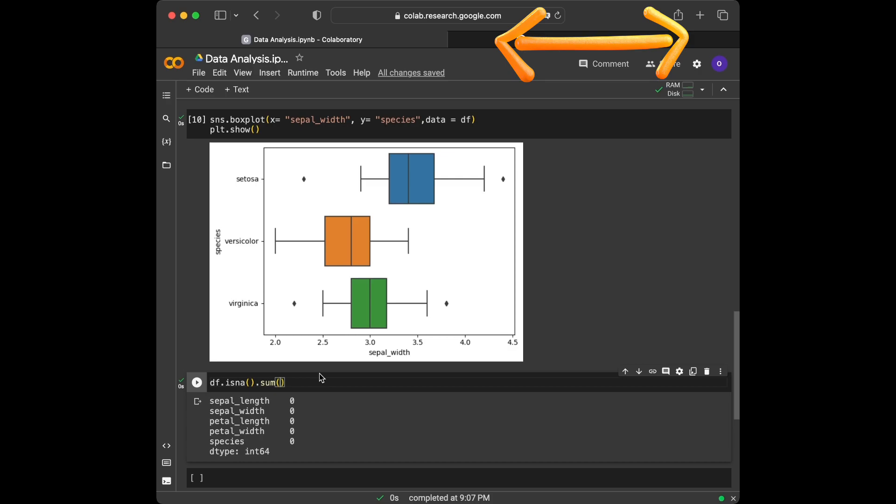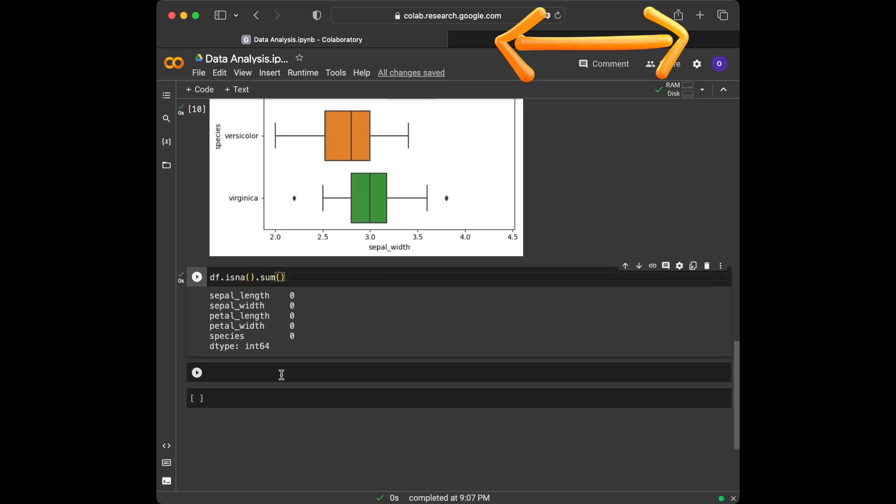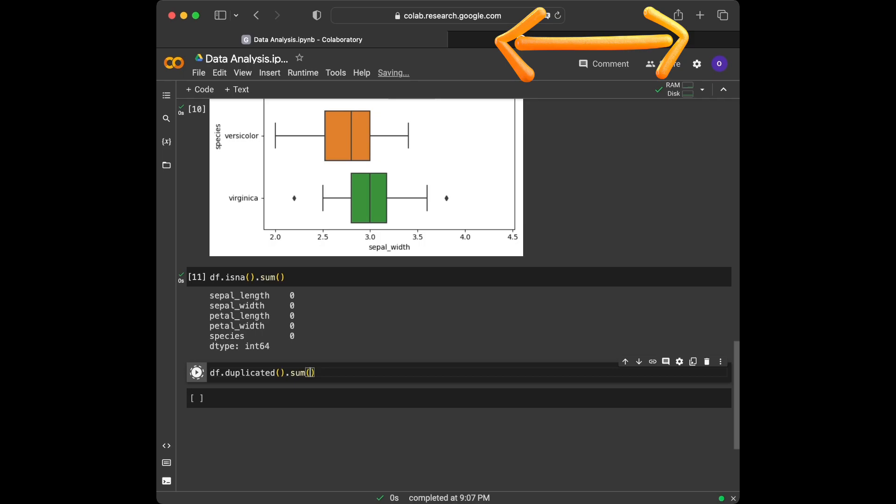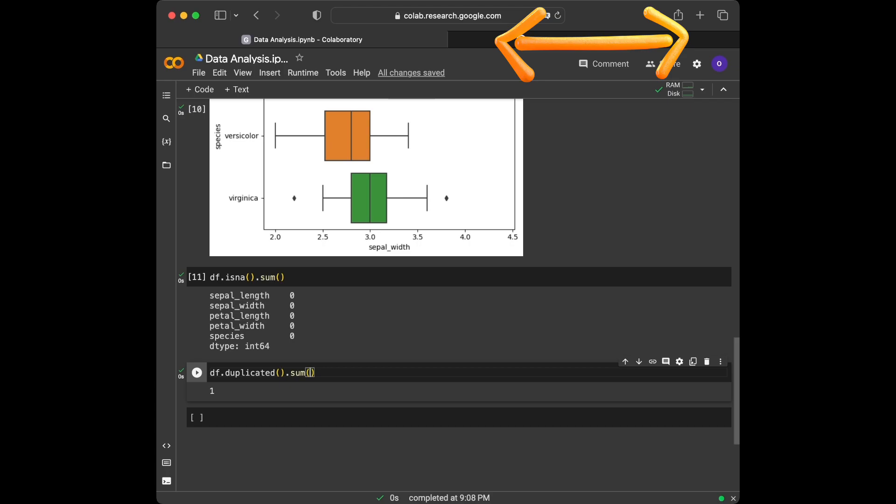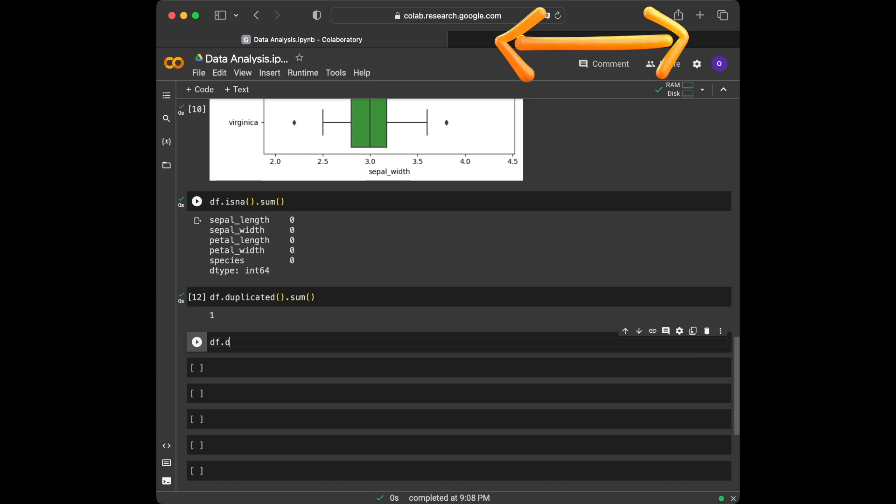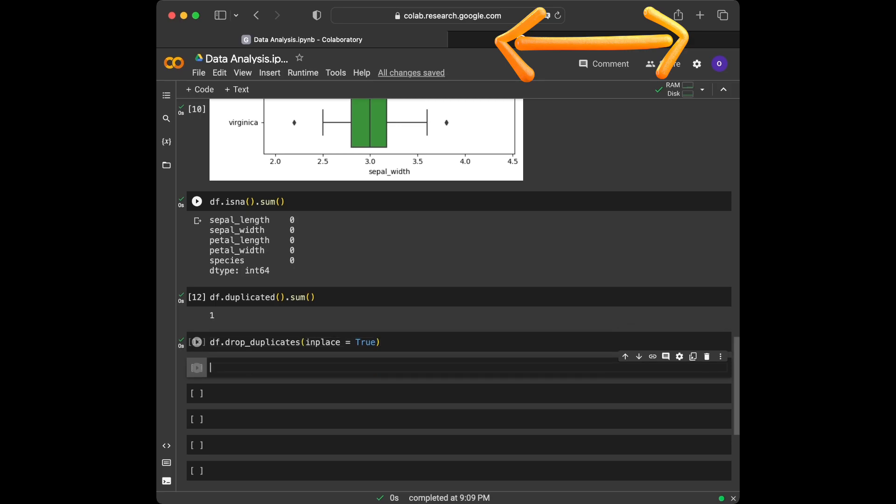Our next step is checking the duplicated entries. We are going to use duplicated and sum together for this task. Let's see if we have any duplicated rows in our dataset. We are going to use duplicated and then sum. We can see that we have a duplicated entry. For getting rid of it, we can use drop_duplicates. I'm going to pass in place equal to true inside the line so we don't have any need for reassigning. df.drop_duplicates, in place equal to true, and now our dataset is cleaned from the single duplicated entry. For checking it, we can just type duplicated sum and see if we have any left.